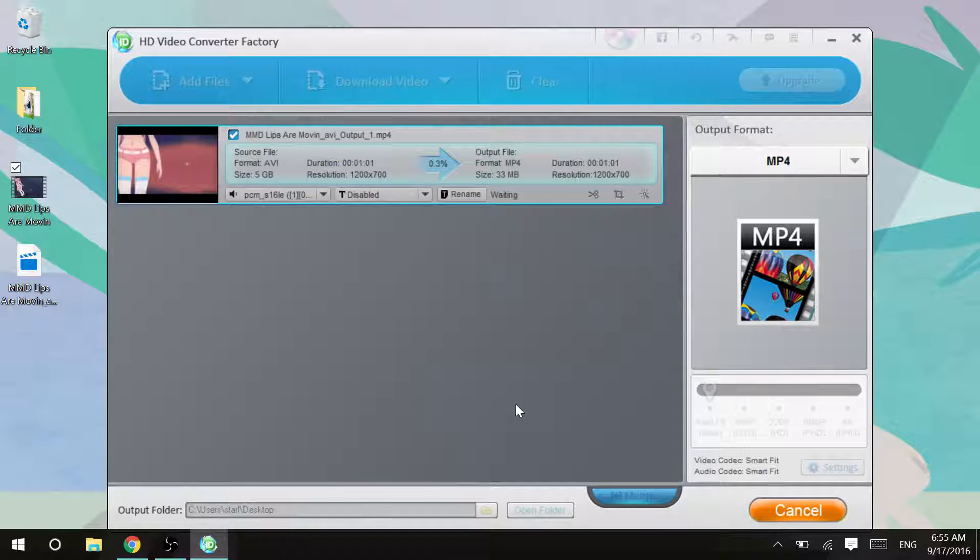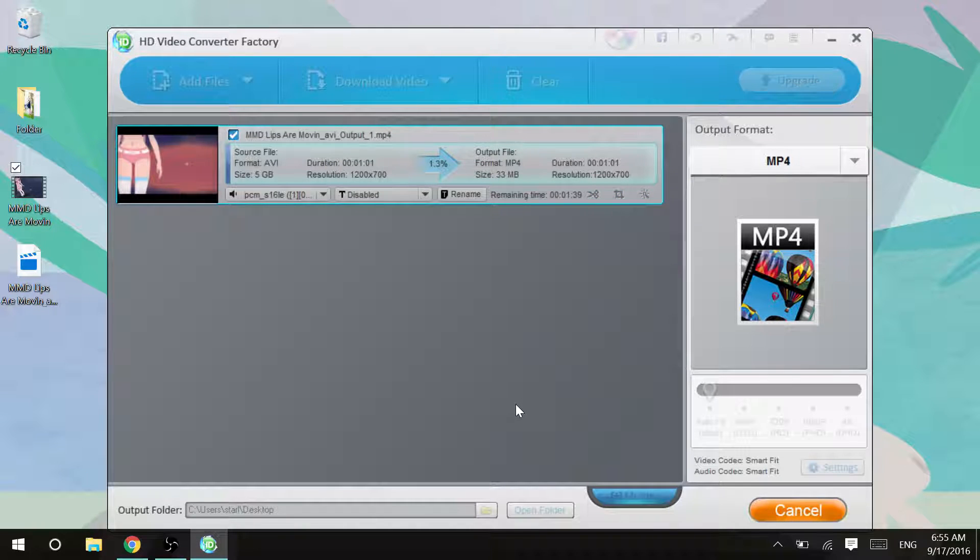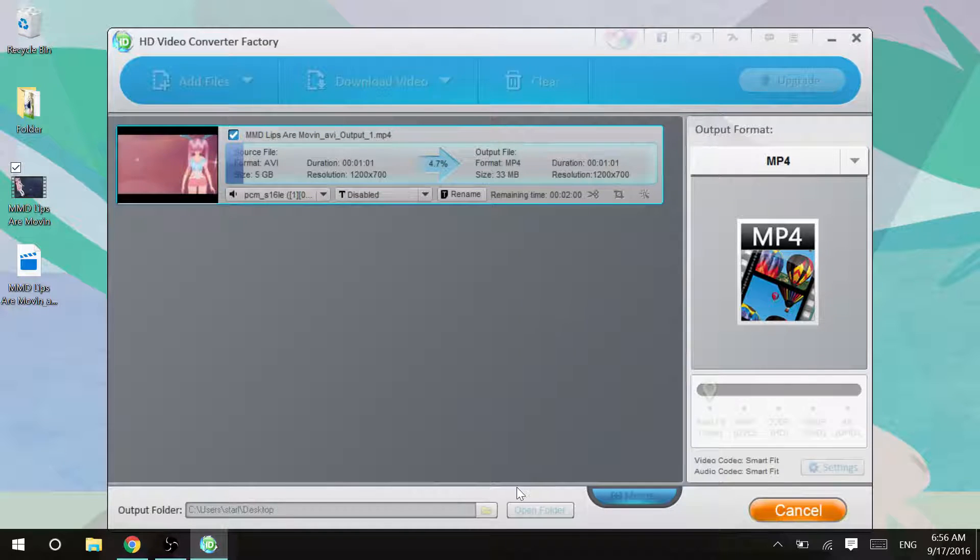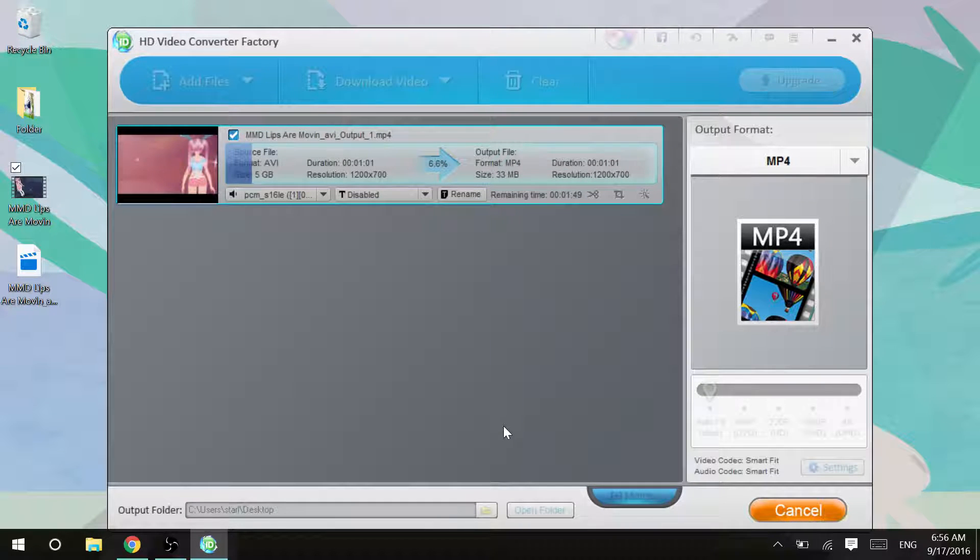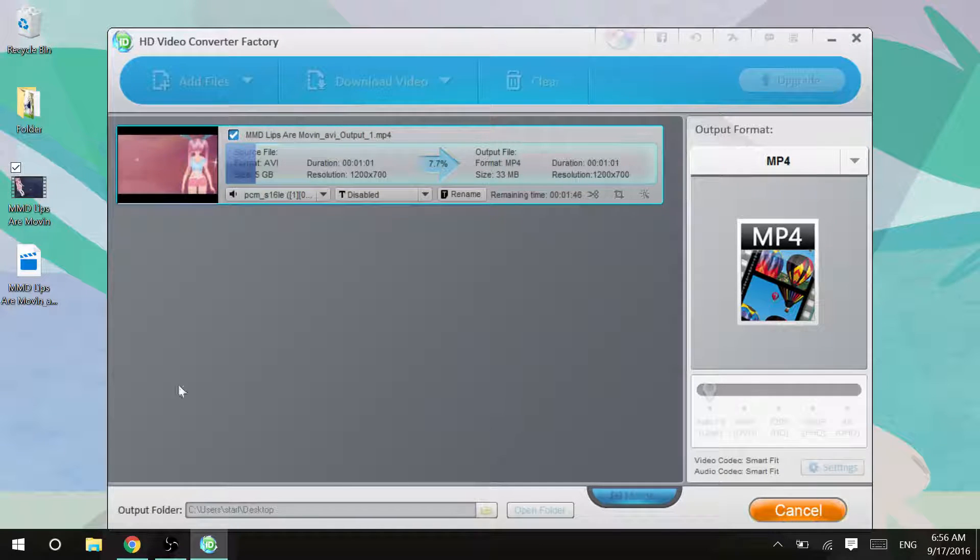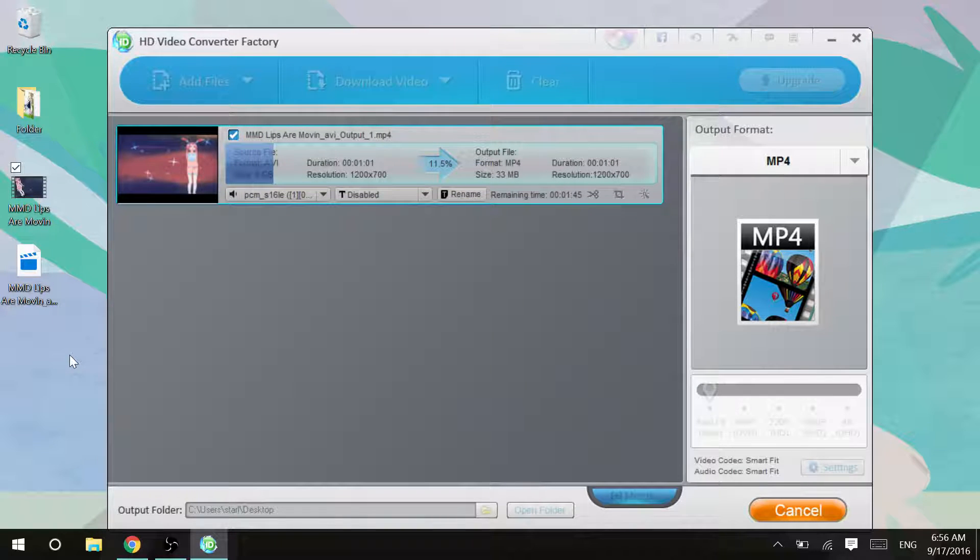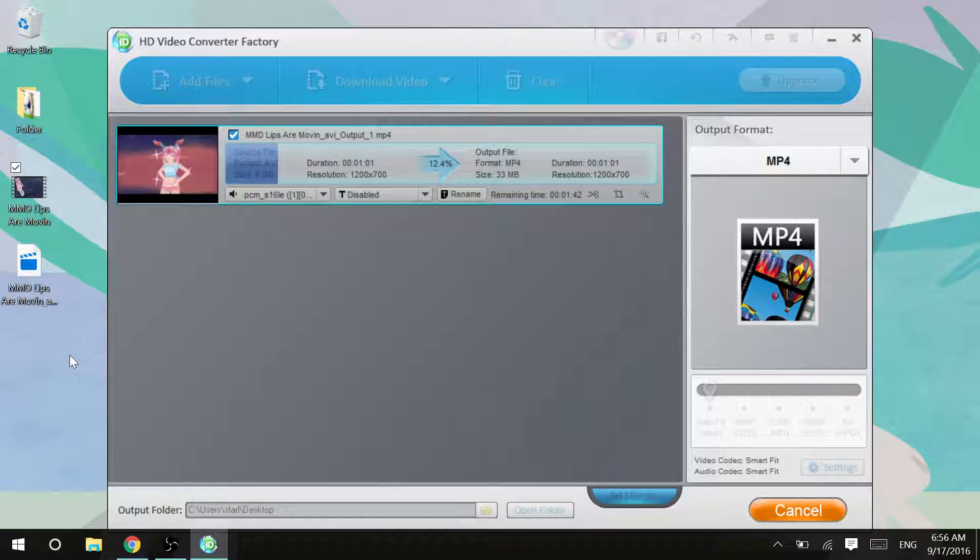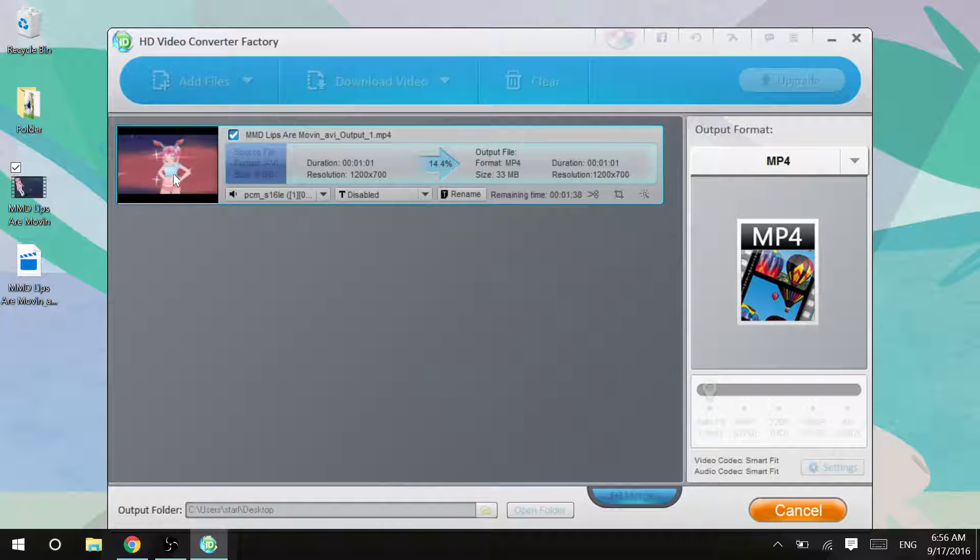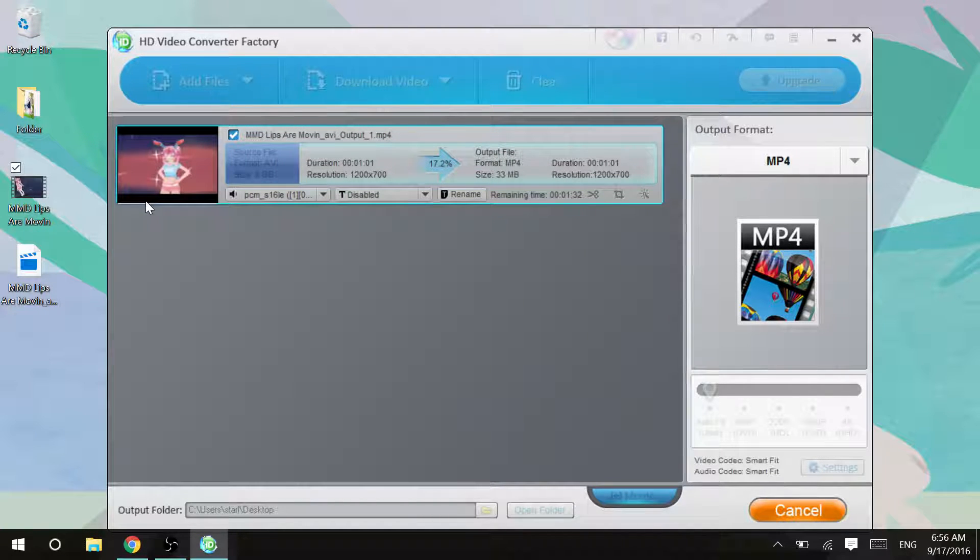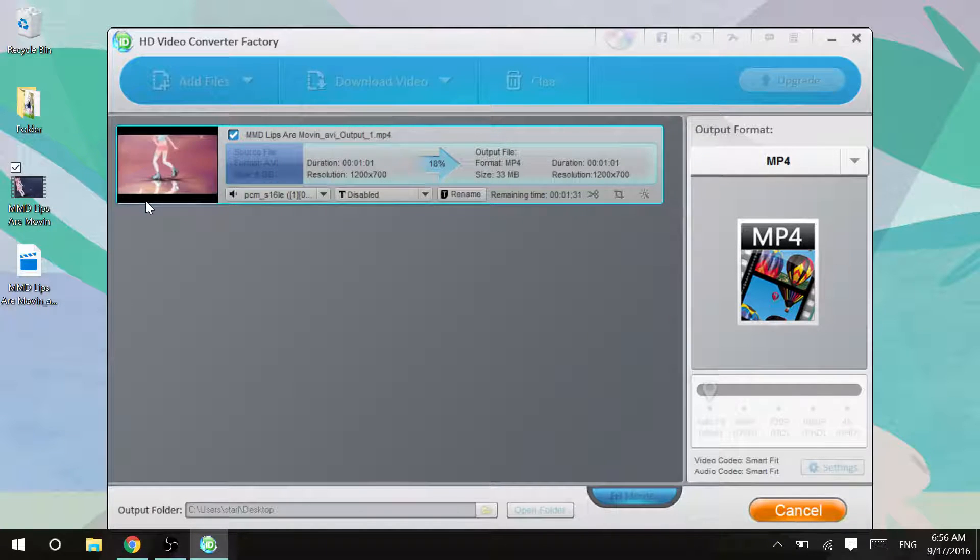It also works a lot faster than Freemake did. See it's only going to take a little bit of time. It actually used to take like 10 minutes to render a normal sized AVI file. And see it even shows little cutscenes of what you're getting, which I think is pretty cool.